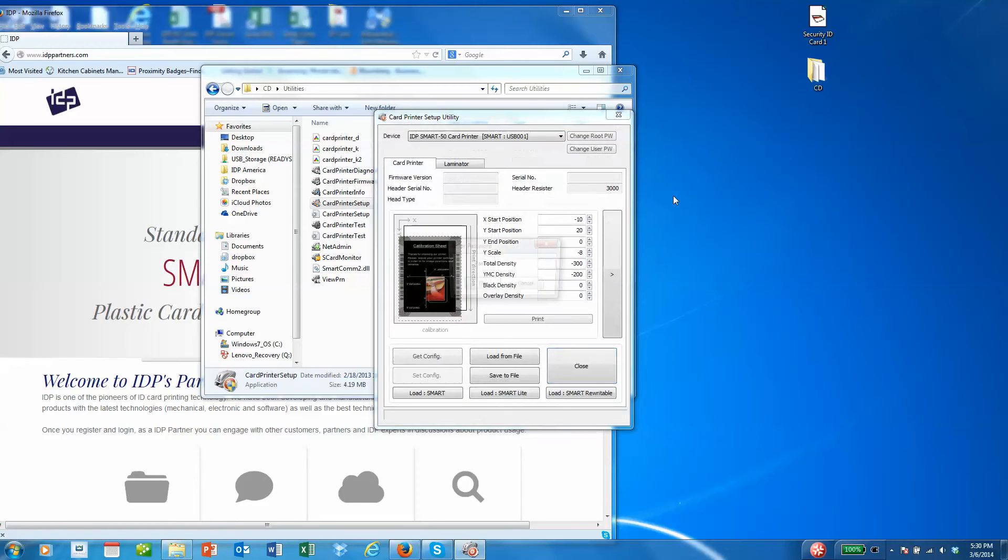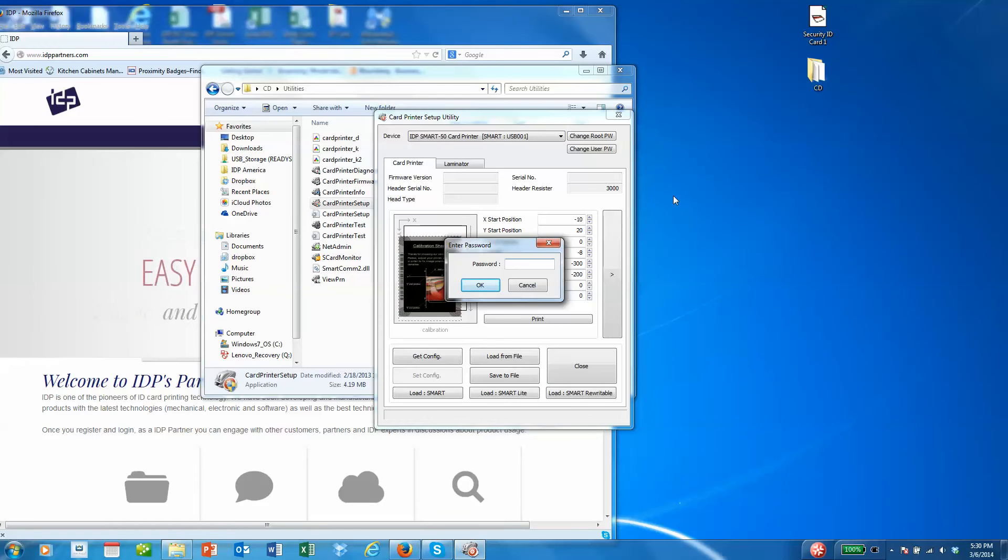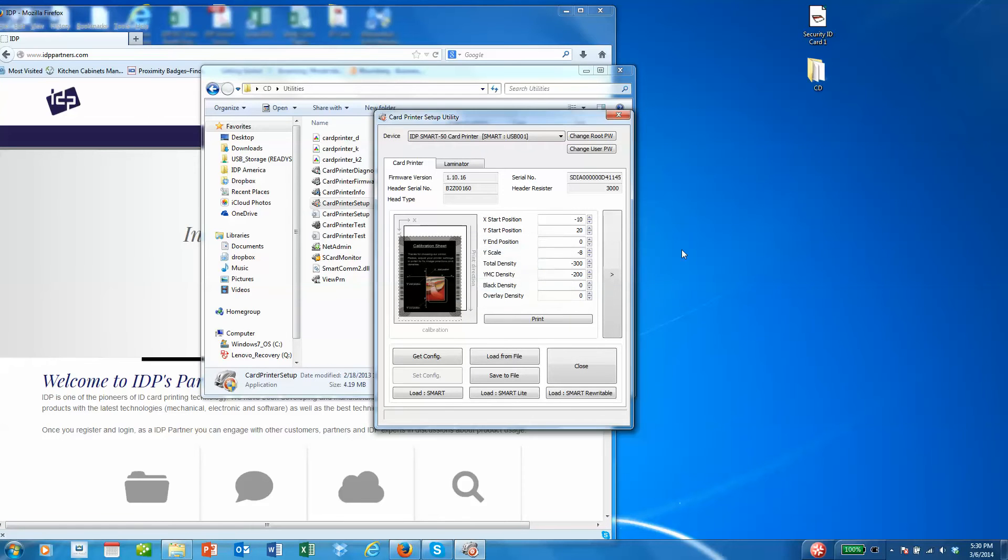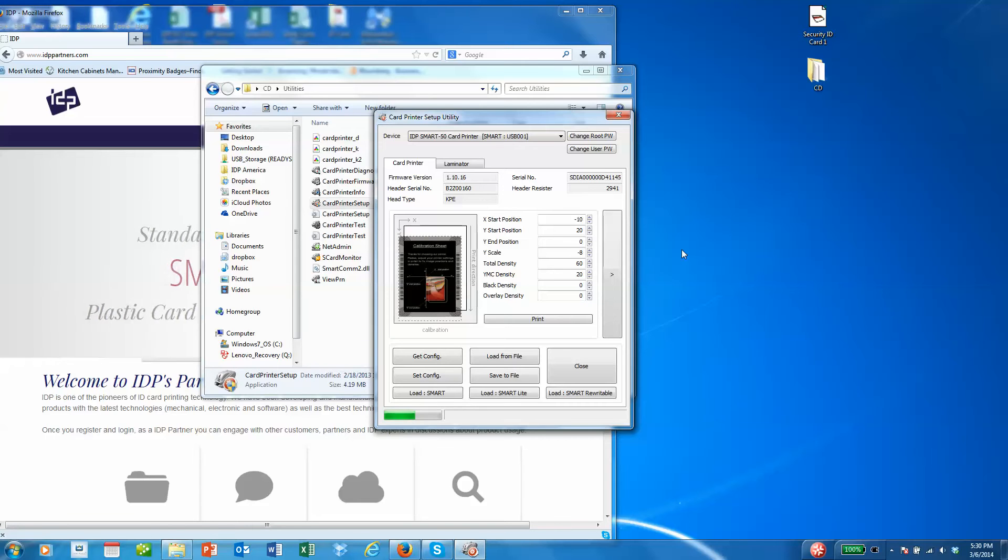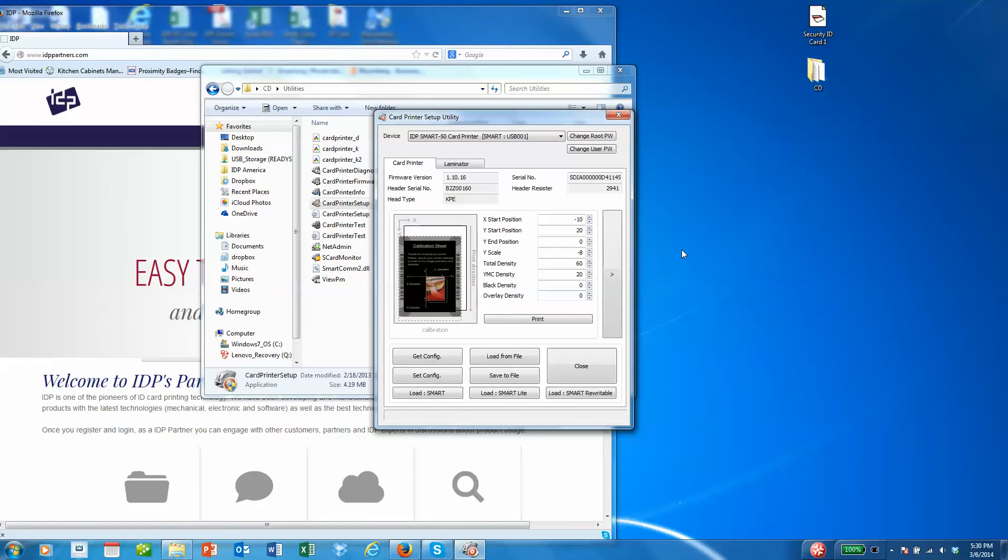Once you open the application, you'll be prompted for a password. The default is no password, so please click OK, and this will take you into the application. You should have a printer connected to your PC already.